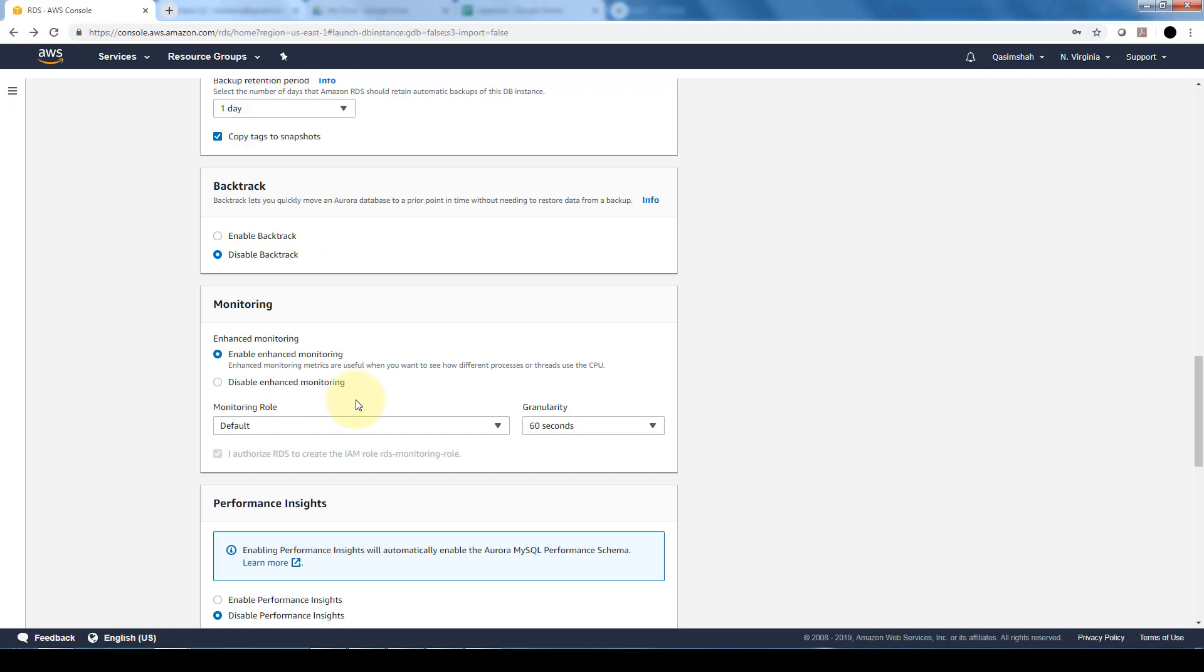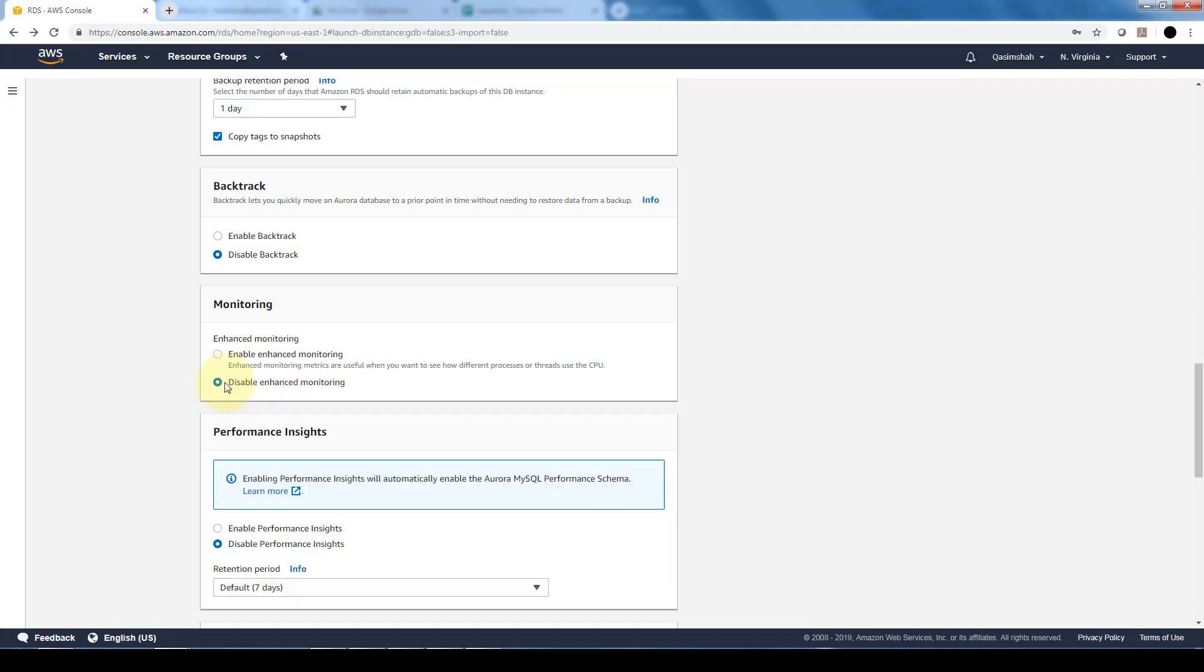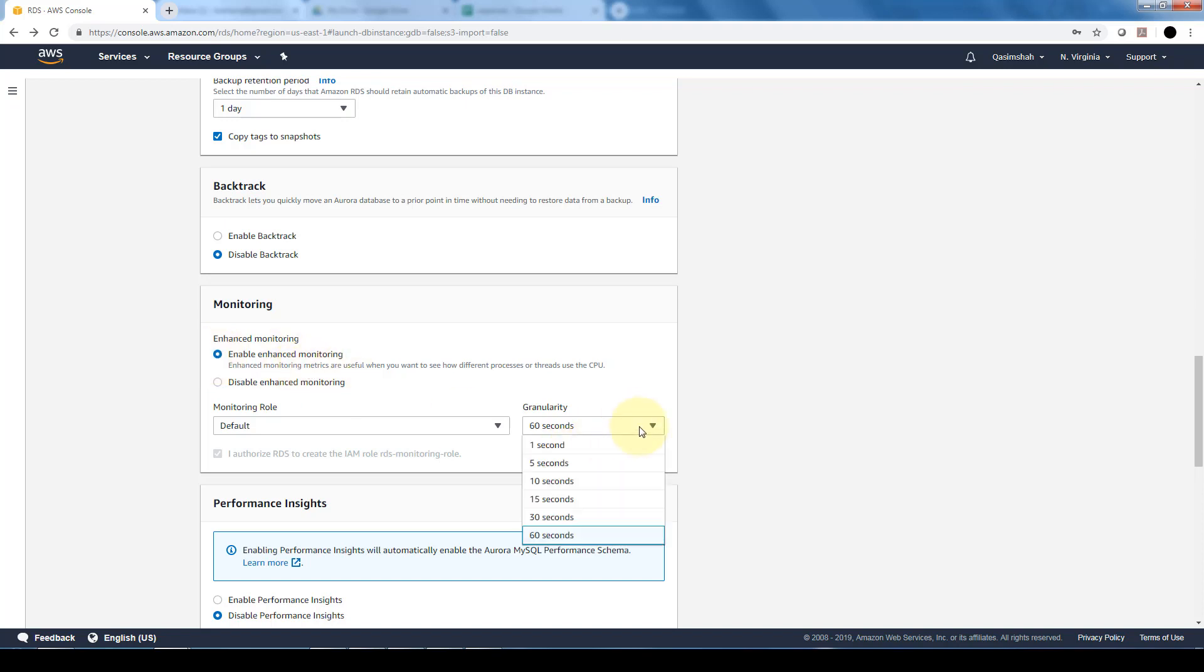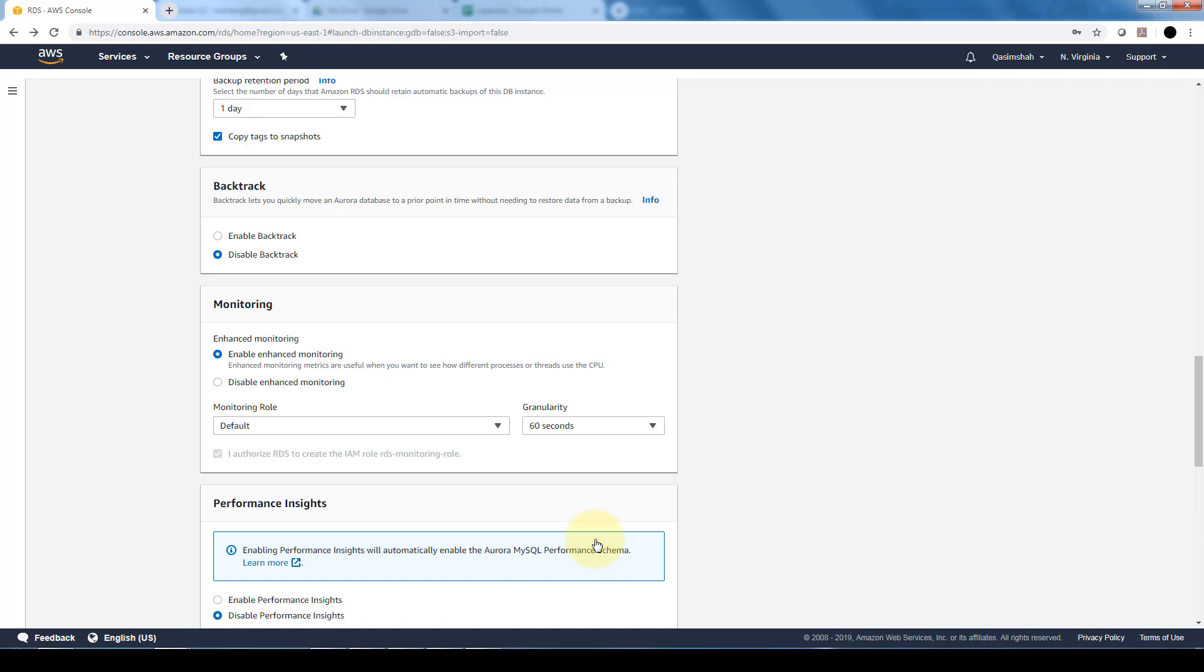And then finally monitoring through CloudWatch. You can specify enhanced monitoring or disable enhanced monitoring. Enhanced monitoring basically allows you to get some more insightful metrics in your database. If your database is one of your primary business drivers, you want to make sure that you have enhanced monitoring and you can have the granularity in terms of the frequency every one second, if it's mission critical or every one minute.